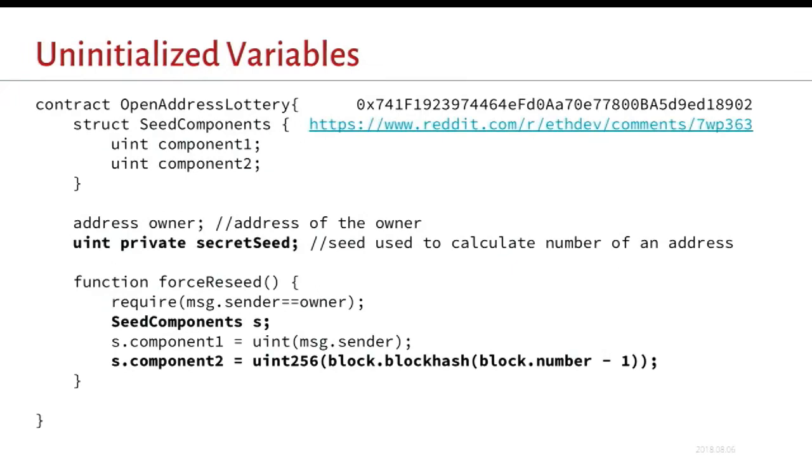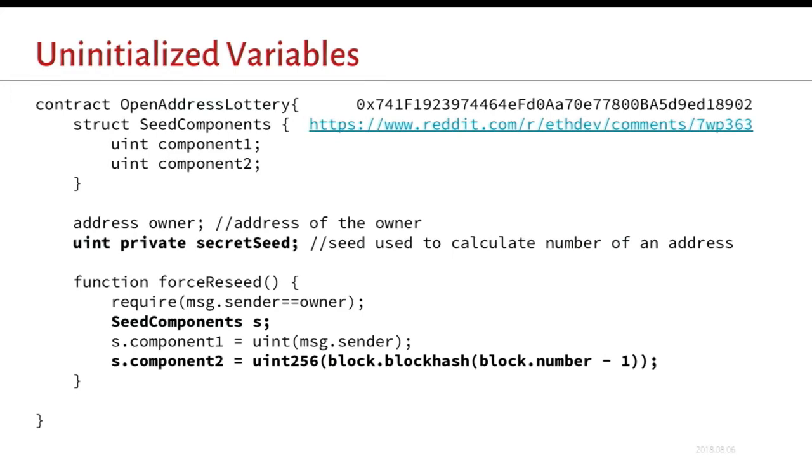This is a contract I found on the reddit eth subreddit. And this was used as a backdoor. Basically there's a few state variables in this contract. The important one here is secret seed. And it turns out that when you declare a variable but don't initialize it, it just gets initialized to zero because of course it would. And so what happens on this line that says seed components s, it actually creates a pointer to zero. And when these assignments happen, it overwrites the state variable. So this bottom line overwrites the secret seed. And this was used to backdoor a lottery system.